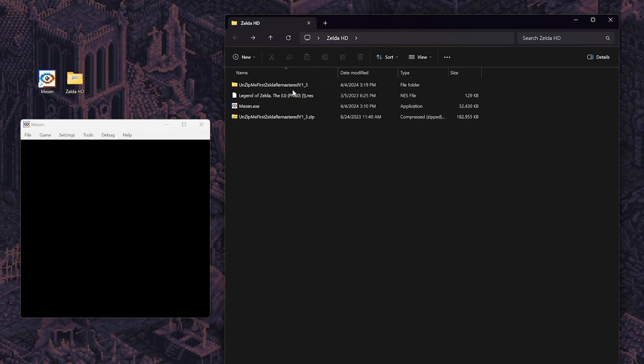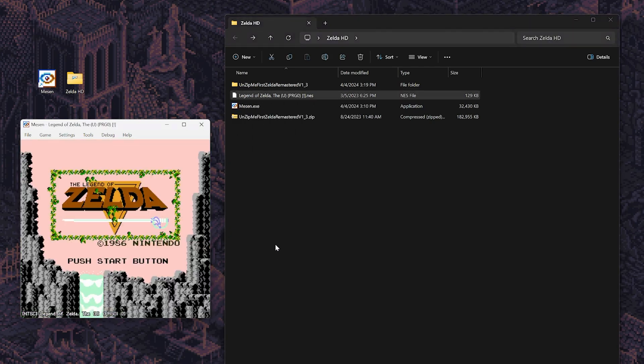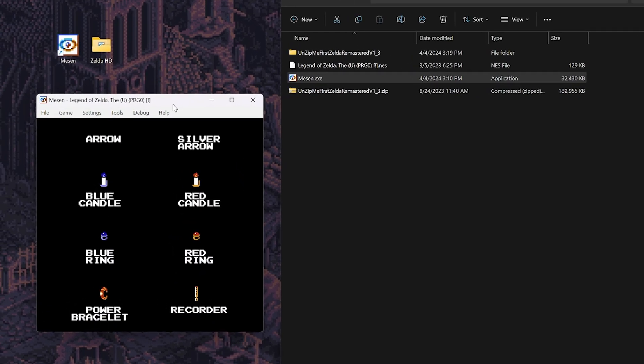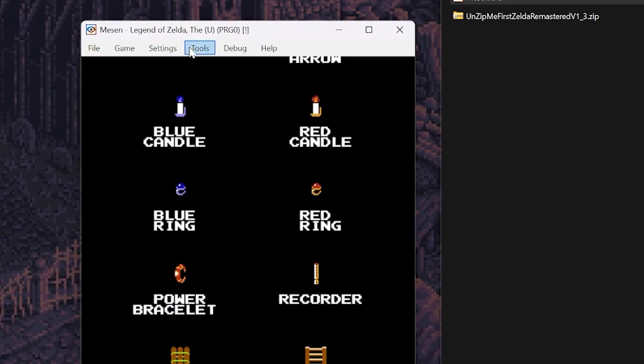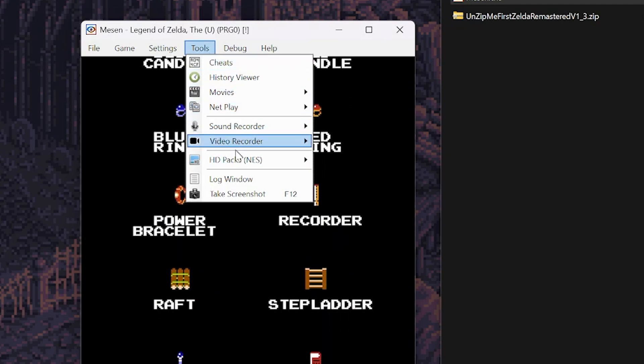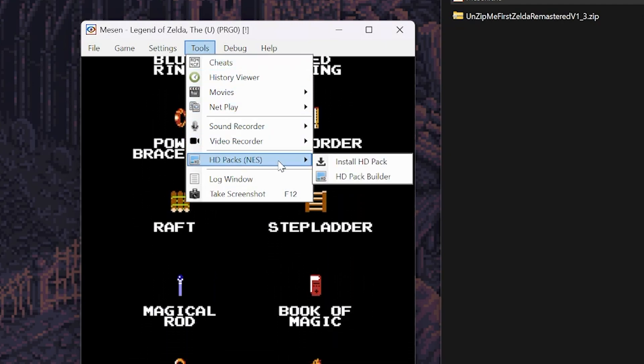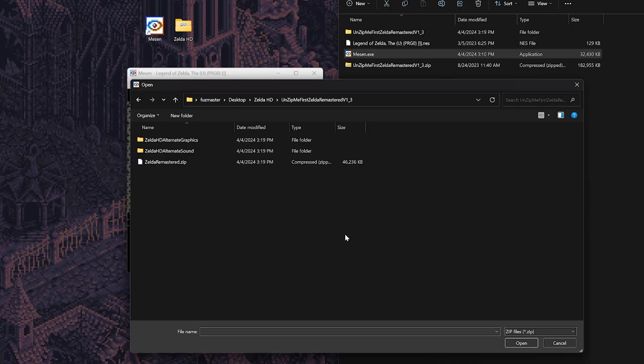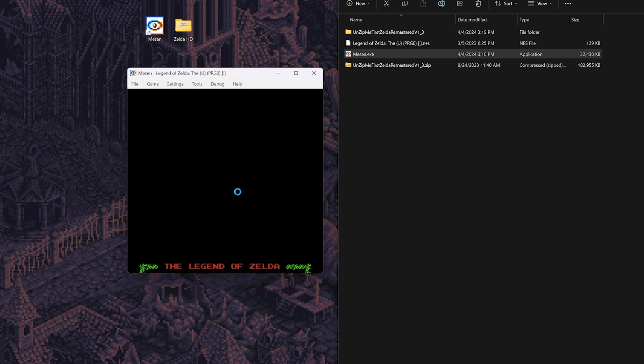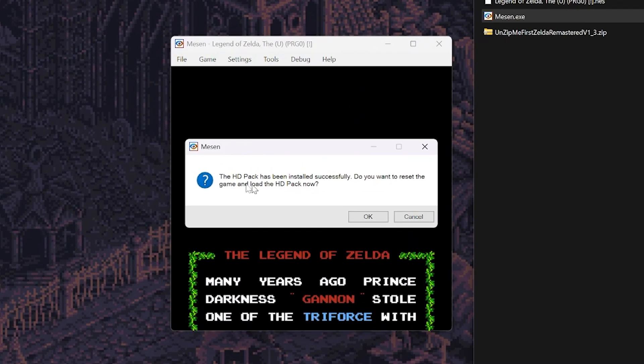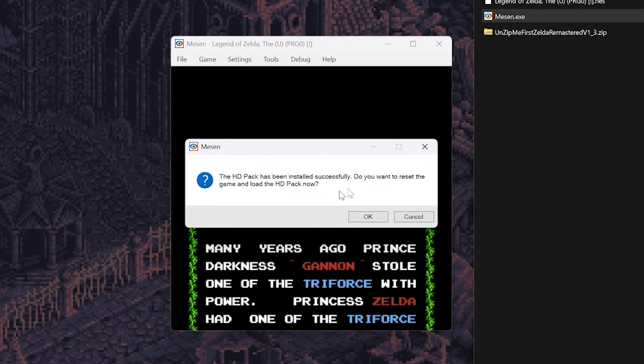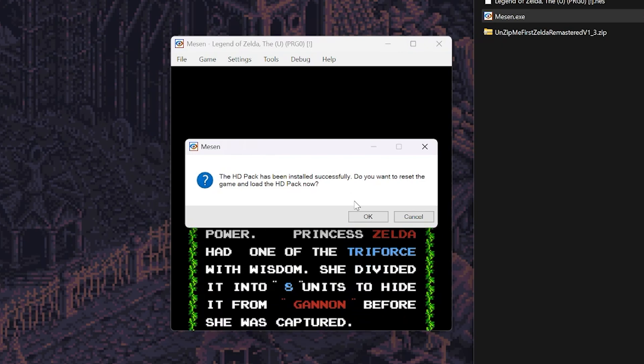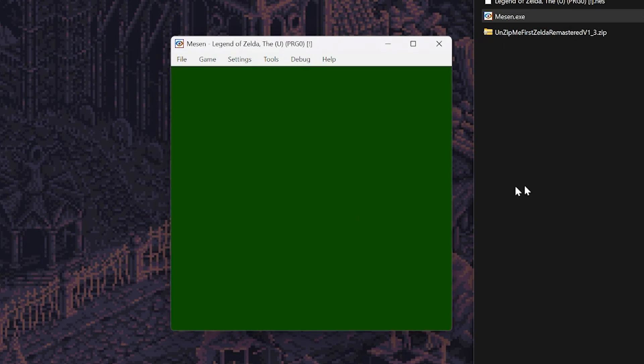Now we can load the Zelda ROM into Mesen by either loading it or dragging it into the program. Once you've verified that it's able to load up, we're going to go into the tools menu and select HD packs and then install HD pack. In the folder we just unzipped, I selected ZeldaRemastered.zip. A dialog box should appear indicating a successful installation.